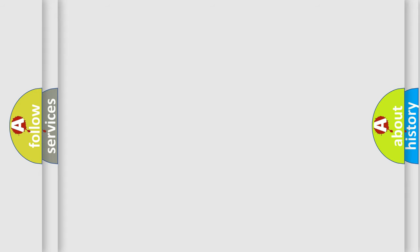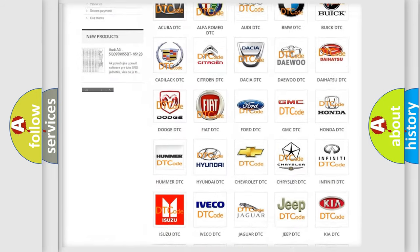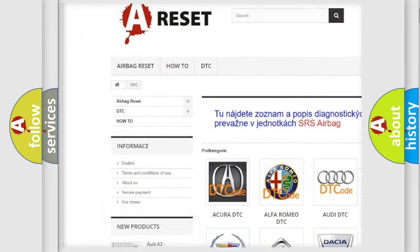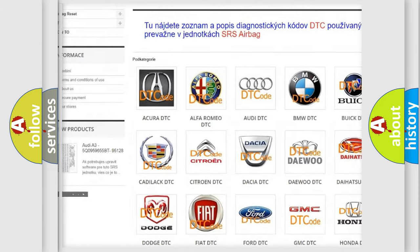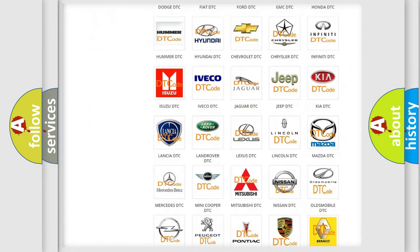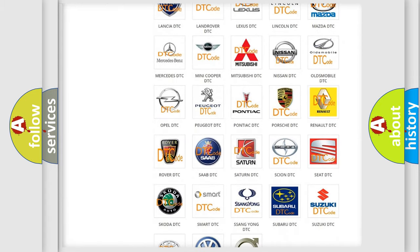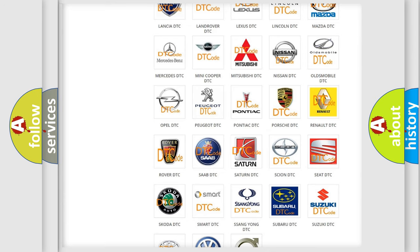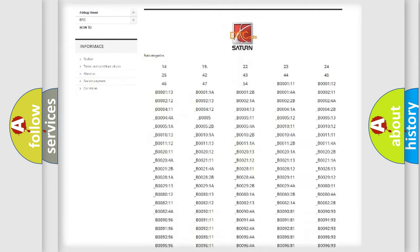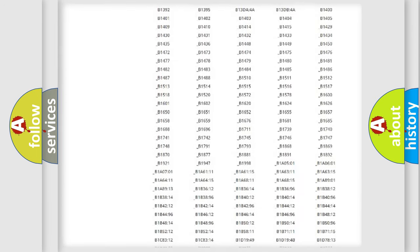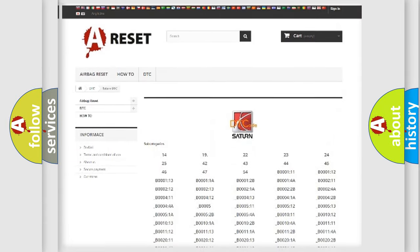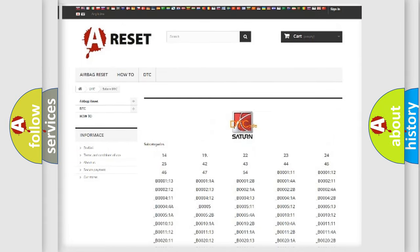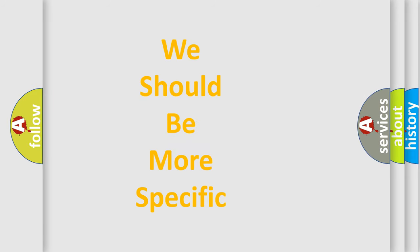Our website airbagreset.sk produces useful videos for you. You do not have to go through the OBD2 protocol anymore to know how to troubleshoot any car breakdown. You will find all the diagnostic codes that can be diagnosed in Saturn vehicles, and many other useful things. The following demonstration will help you look into the world of software for car control units.